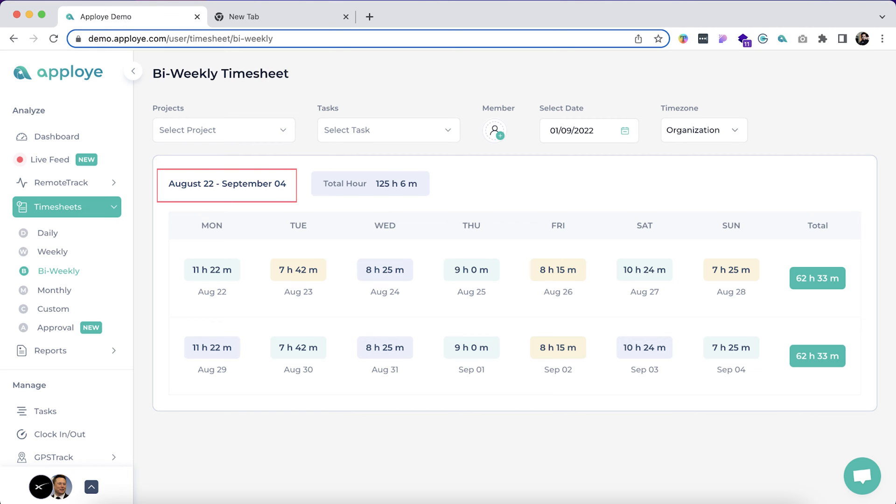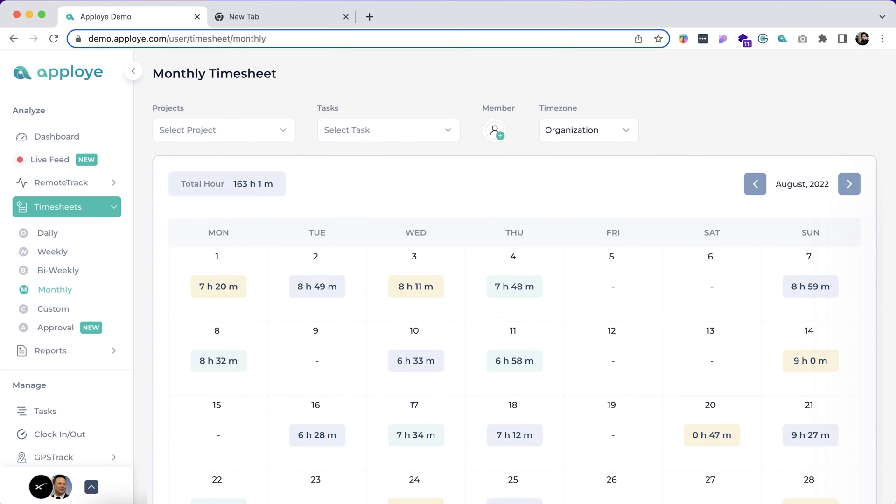The monthly section of the timesheet will show the total timesheet for any specific month. This will give you an idea of the total hours worked in a given month. To check your employee's monthly timesheets, select a specific employee from the member option.